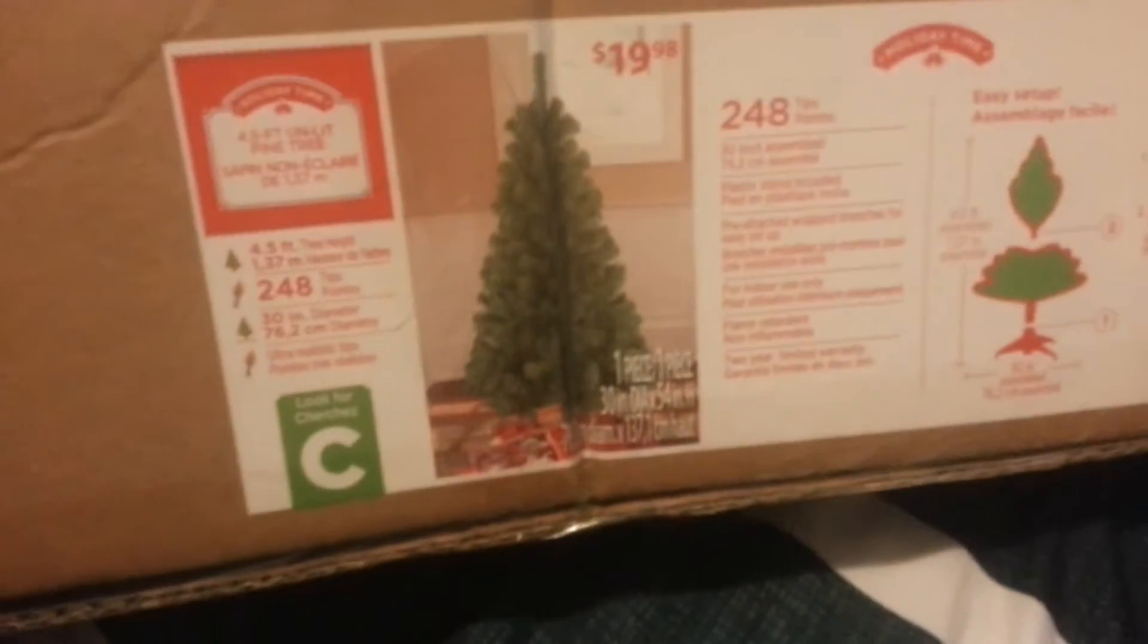Hey guys, Mr. Holiday Guy here, and I got this today, a four feet tall Christmas tree at Walmart.